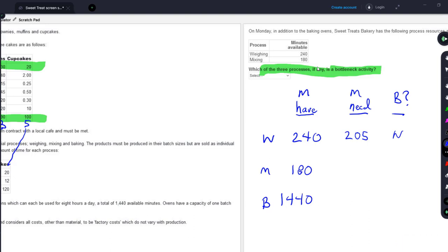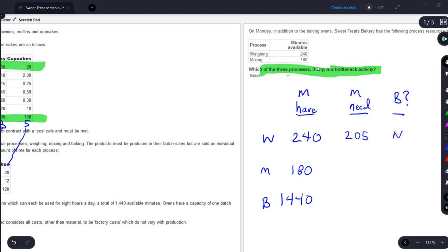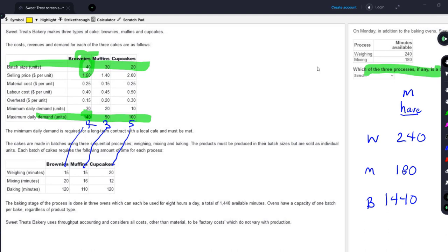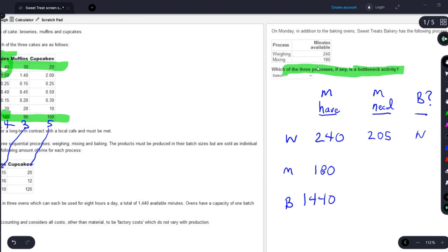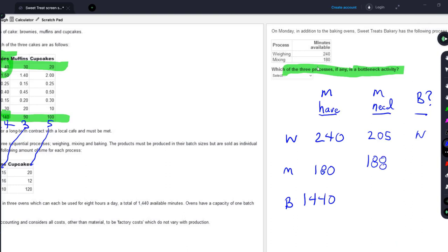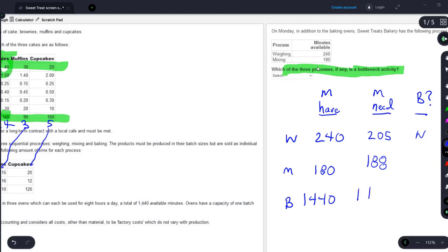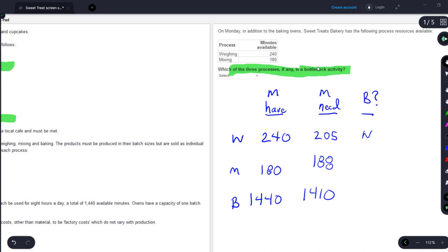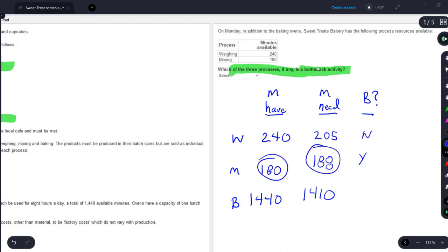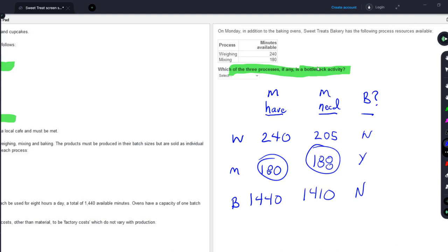That is the approach — you will continue, multiplying the number of batches times the mixing minutes product by product to get the total. We will discover for mixing we need a total of 188 minutes, and for baking we need 1,410 minutes. Is the bottleneck apparent? For mixing, we need 188 but only have 180 — we do not have enough. So it's the mixing process that limits our output. The answer is mixing.